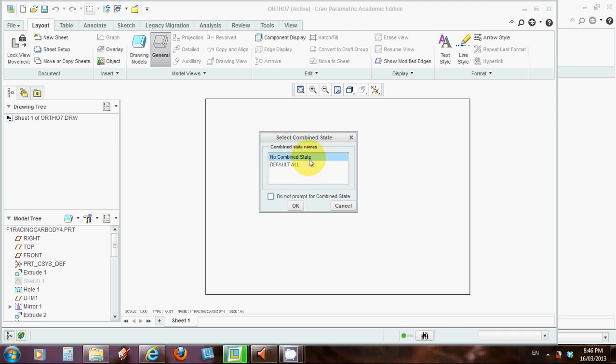Make sure it's no combined state, and uncheck do not prompt for combined state, and click OK. So we're all good with that.